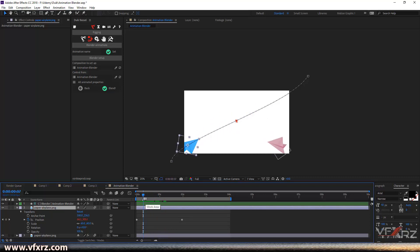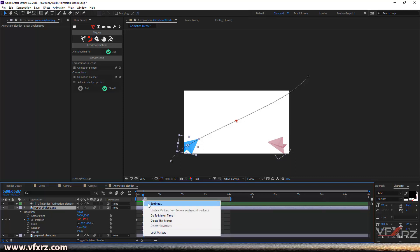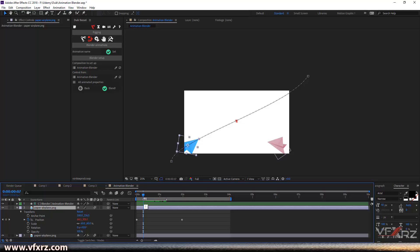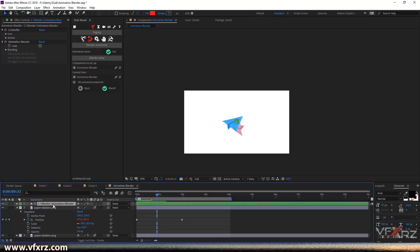After you create a marker, you must set a duration for it. To do that, right-click on your marker and go to settings. Here you can type your duration — for example, one second. Click OK. You can see this area is selected for this marker. You can also select it and change the work area, or hold Alt and click to change the work area. For example, here is good for marker one.